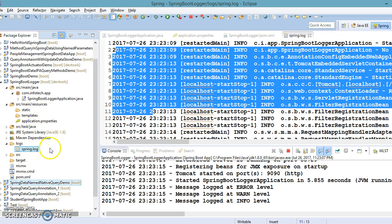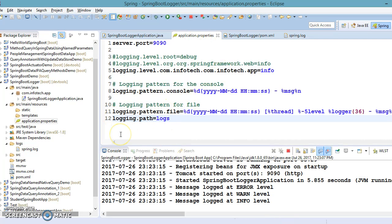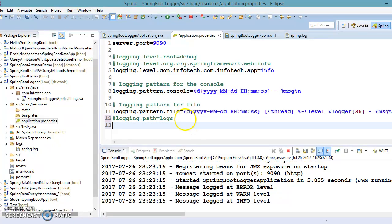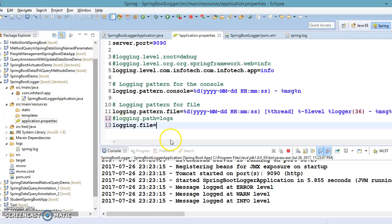If you want to specify your own file name, let's comment out logging.path. There is another property called logging.file where you can specify your own file. You can give a hardcoded location, but that is not recommended. You can also specify a relative path within your project. I'm going to specify the path as myapplogs/myapp.log — so myapplogs is the directory name and myapp.log is the log file.